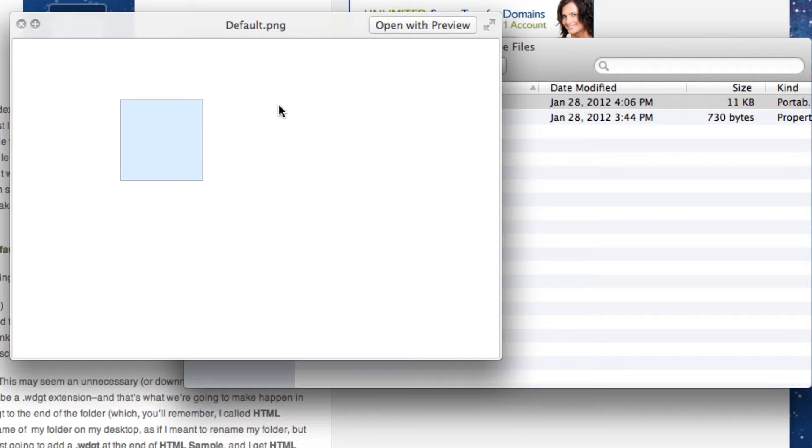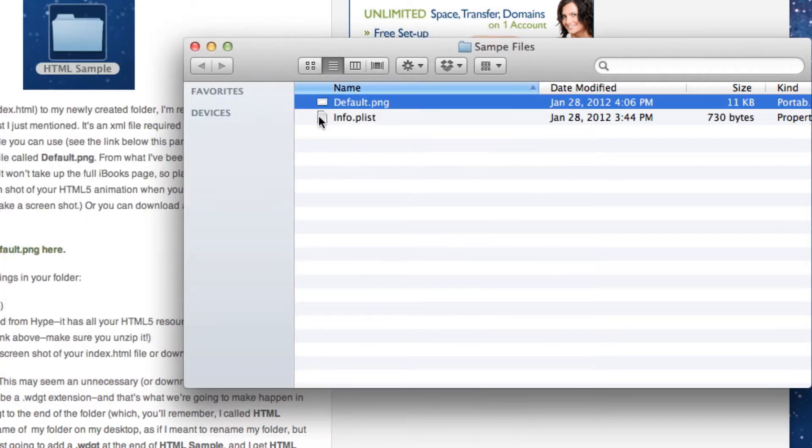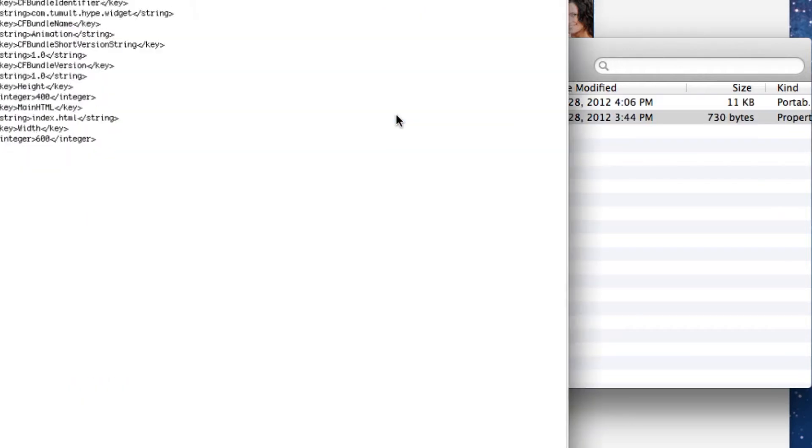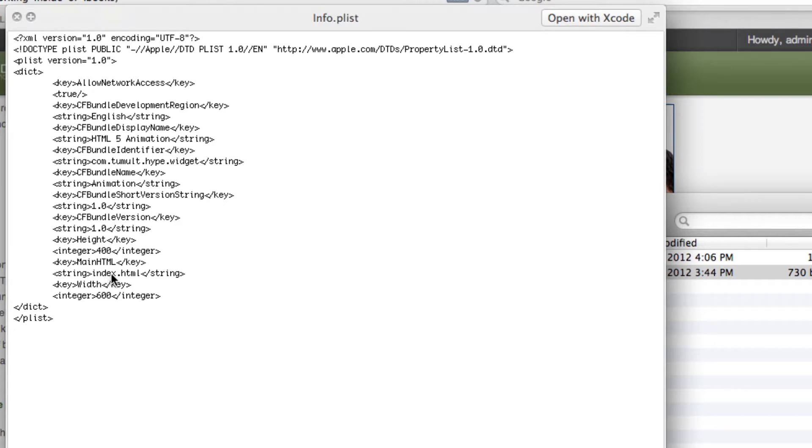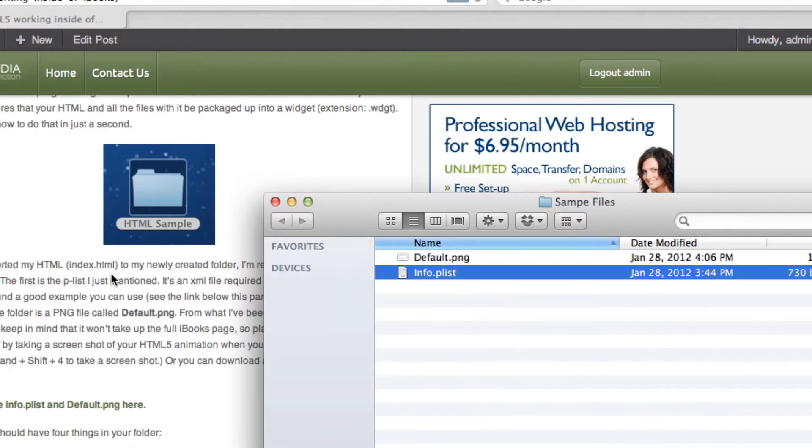You can take a screenshot of your HTML file and name it default.png. The next one is the info.plist. This has a lot of information about the widget that's going to happen. It gives you the main HTML file, index.html, and more information that you can change, but I don't recommend changing that unless you're really familiar with it.